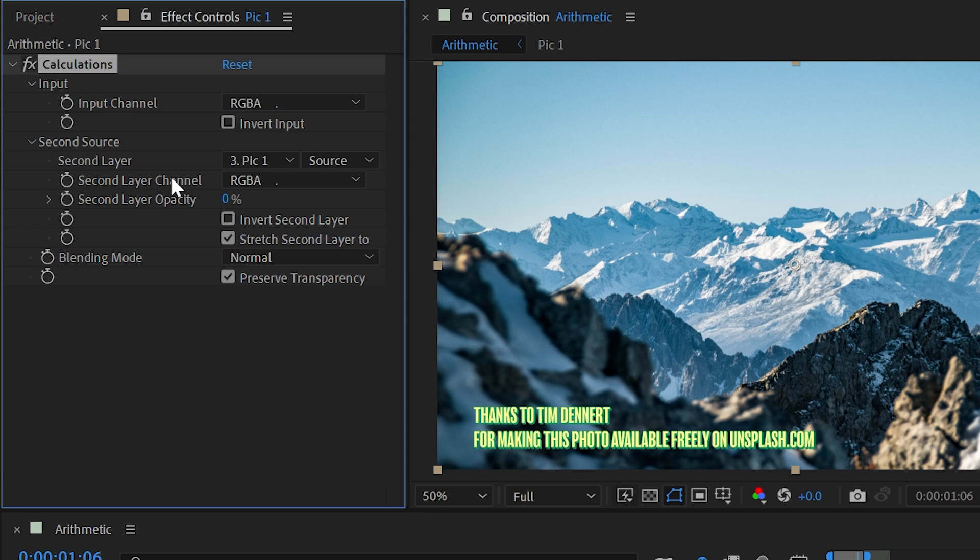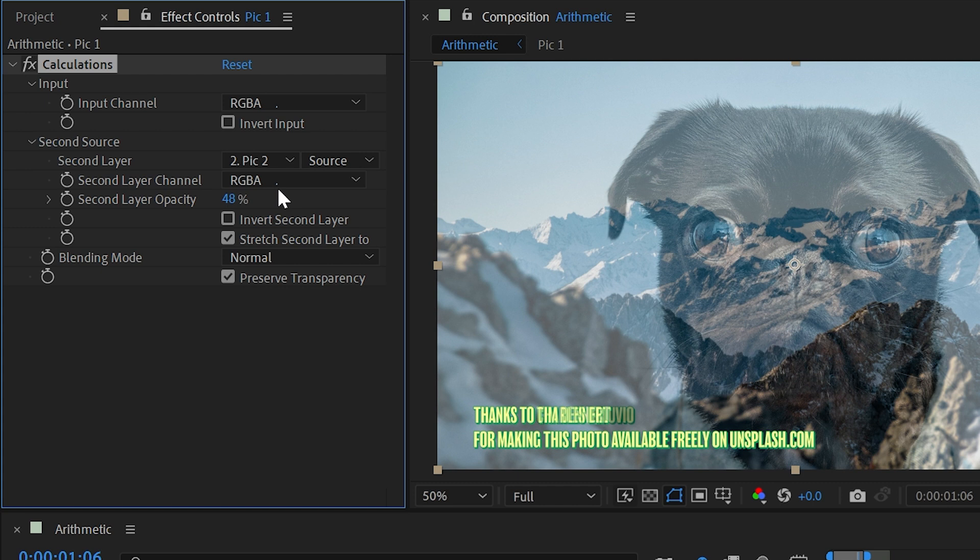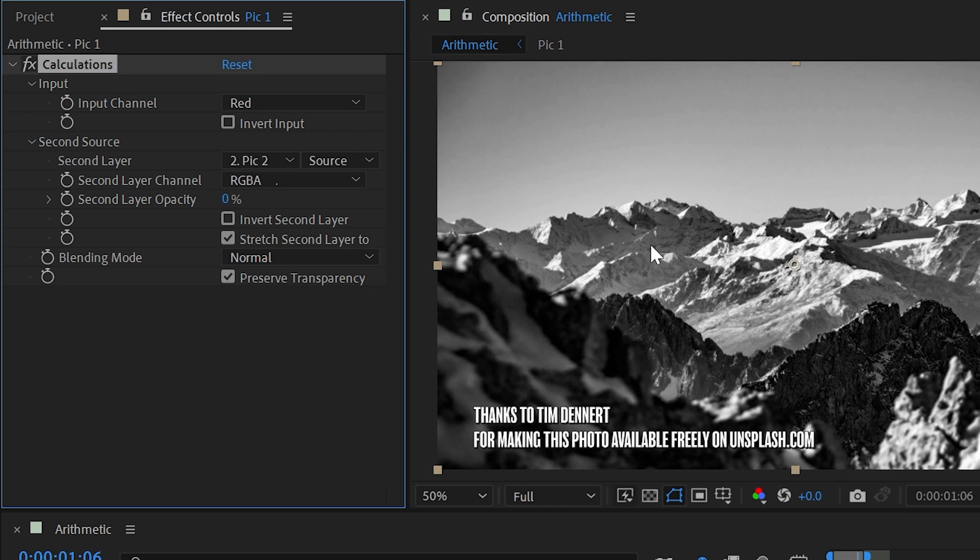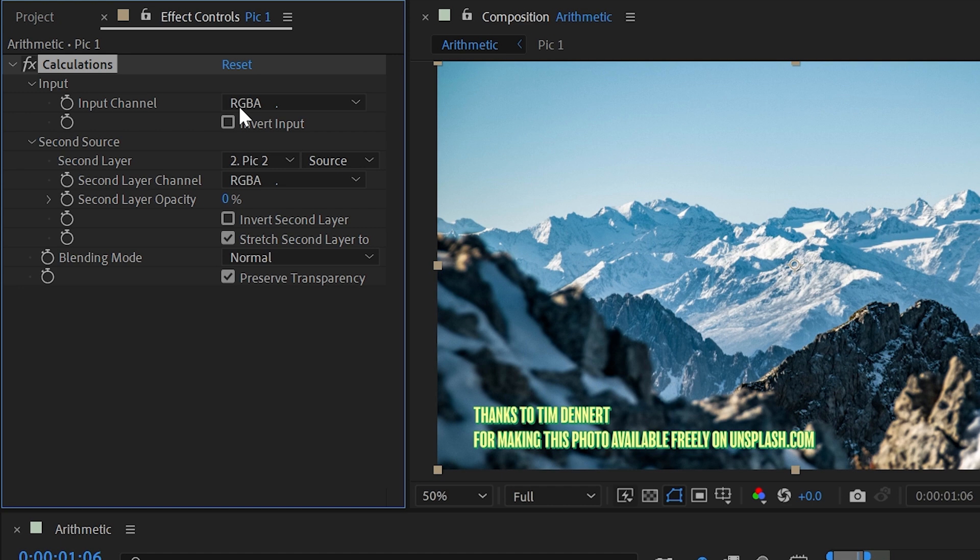Let's take a look at calculations. Again, this effect combines the channels of one layer with the channels of a second layer, so I'm going to choose my second layer down here, and with this second layer opacity slider, I can fade between the two. Let me just put it around 50%. And up at the top, we have the ability to choose an input channel. So it's currently pulling red, green, blue, and alpha, but I could say just pull the red channel, and then it's going to display that channel in a grayscale image. I could invert that channel, change the channel to whatever I want, but I'm going to leave that unmodified at RGBA.